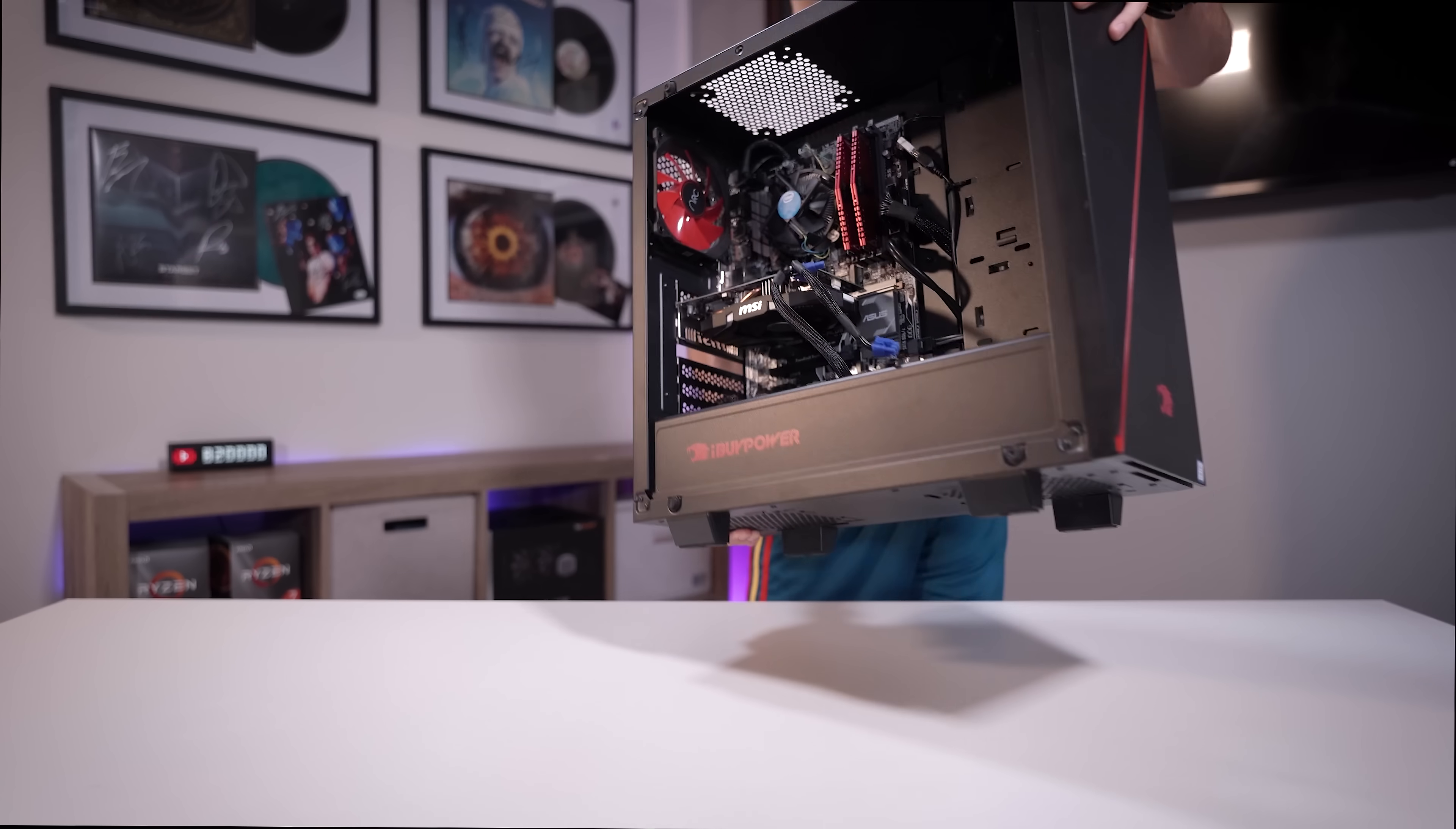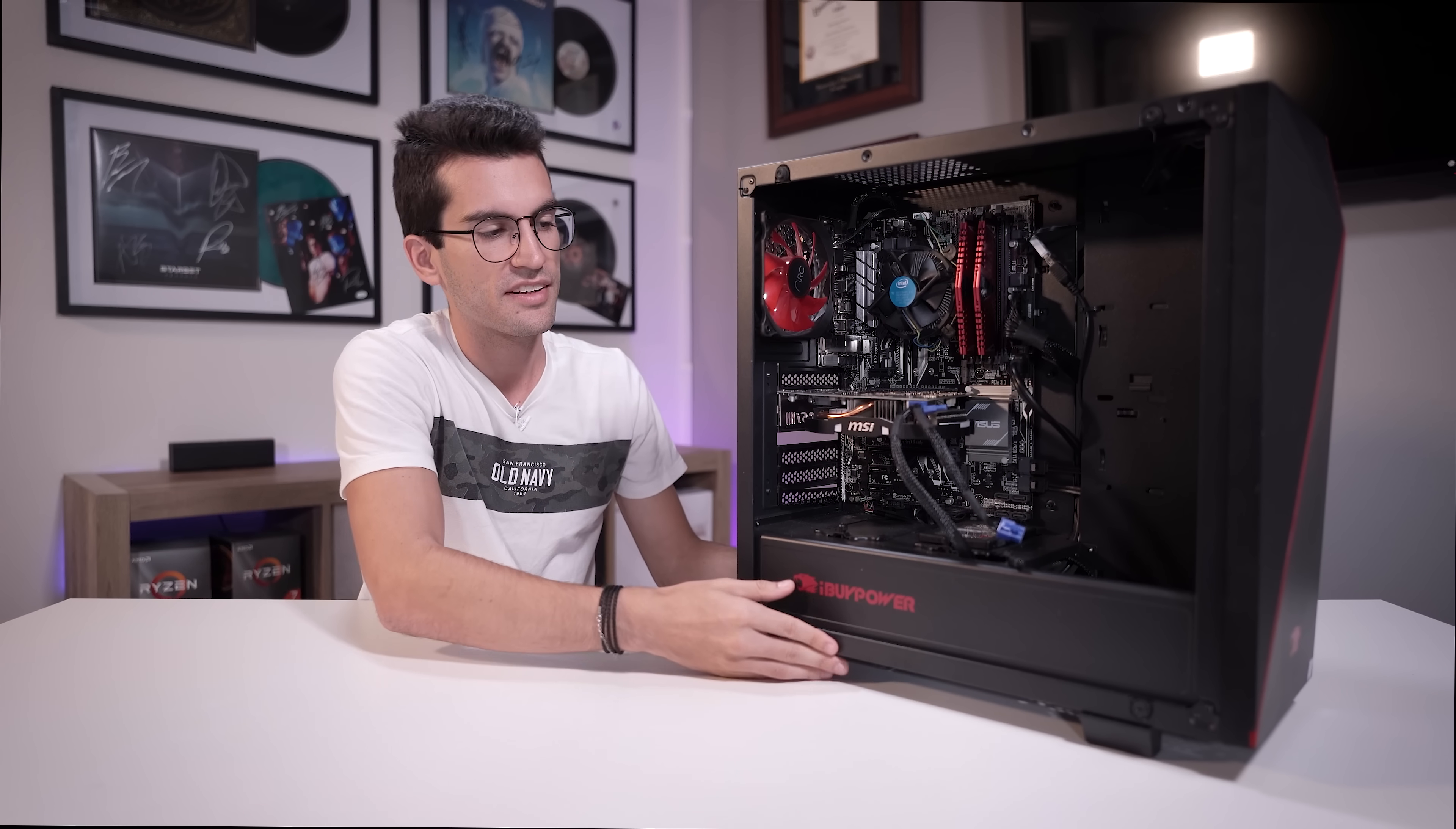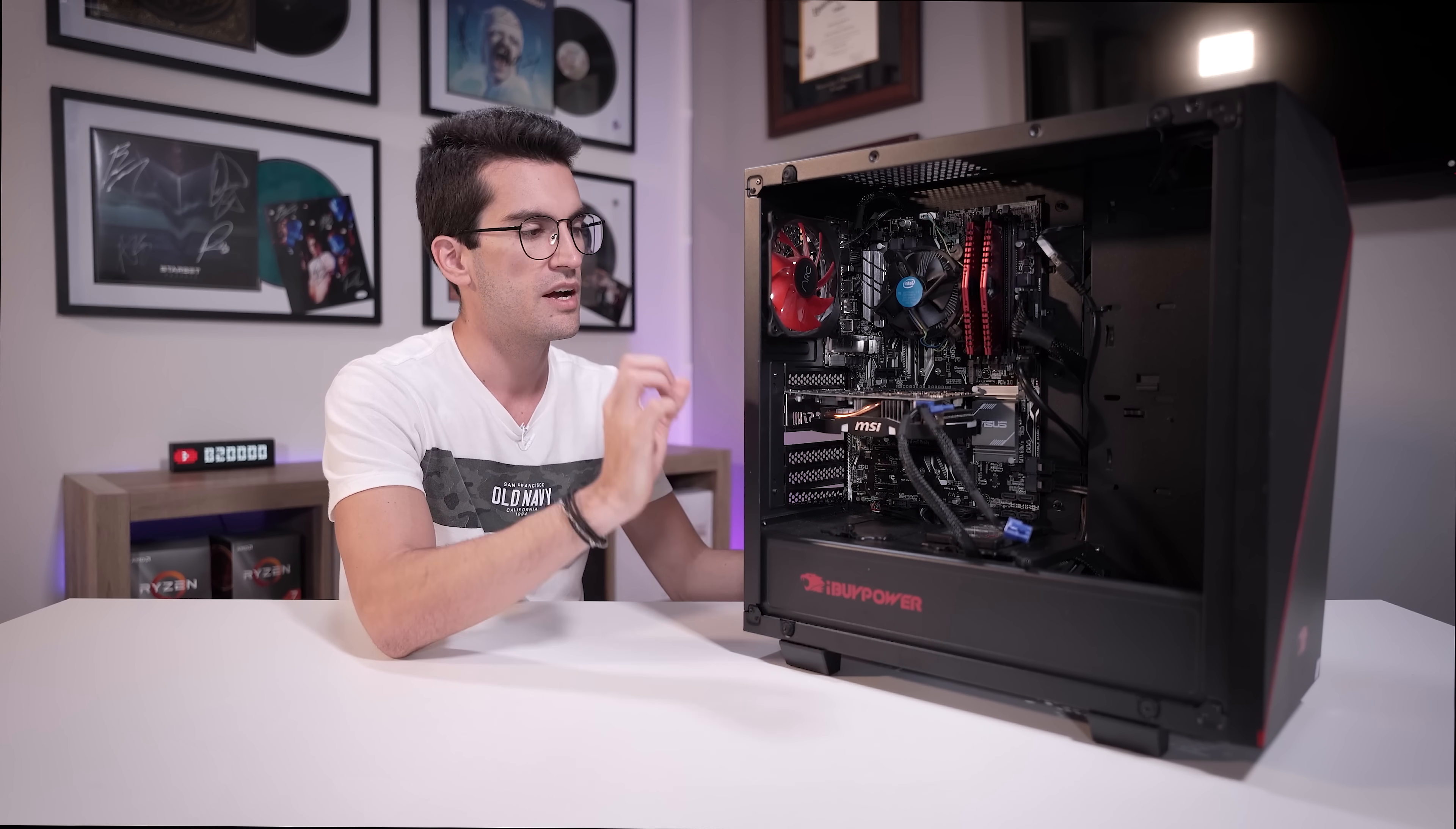This here is another viewer's broken gaming PC, and this one refuses to post, which I assume means it turns on, at least. If it doesn't turn on, then we've got another set of issues to run through.